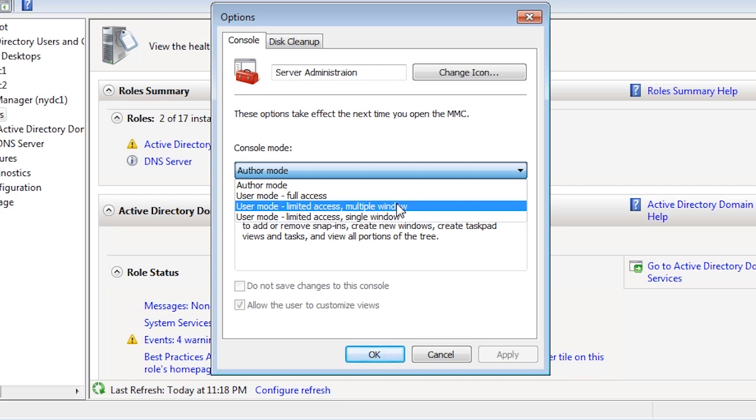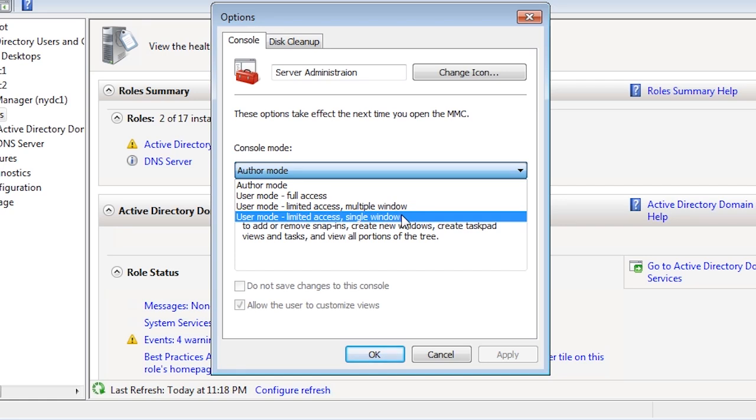The last option, User Mode Limited Access, single window prevents the user from creating new windows. Since no new windows can be created, the windows menu is hidden.